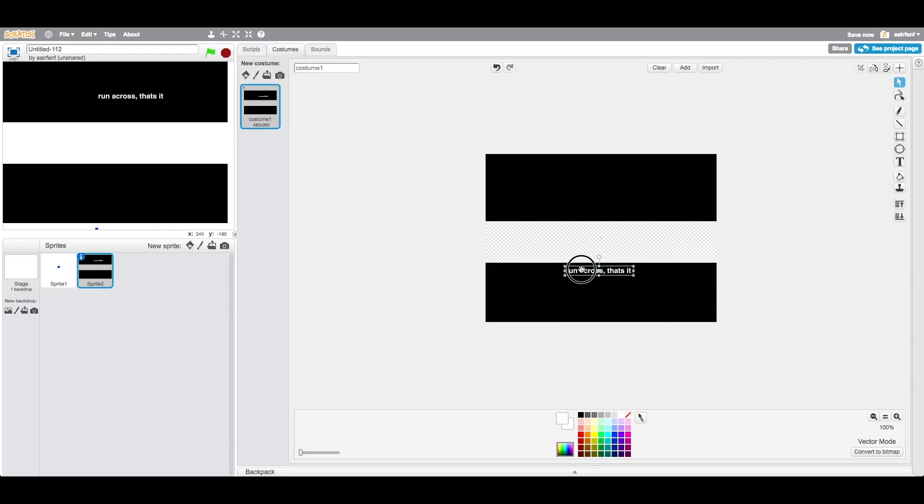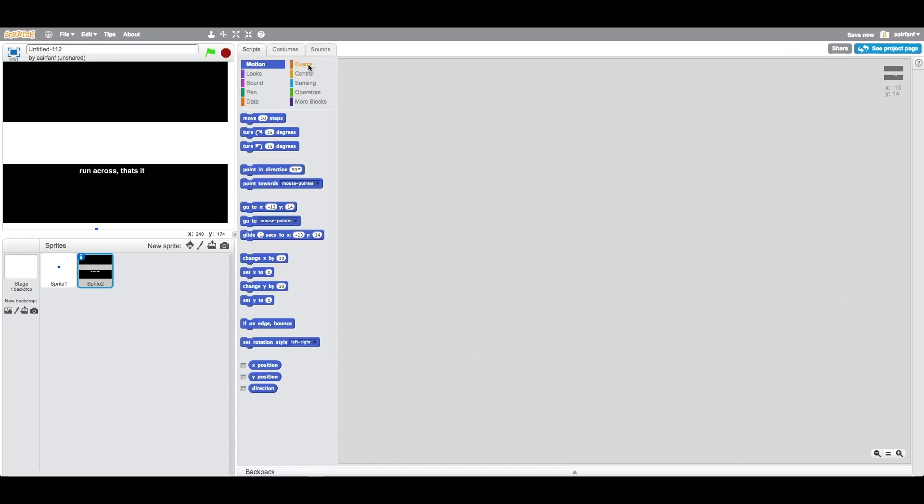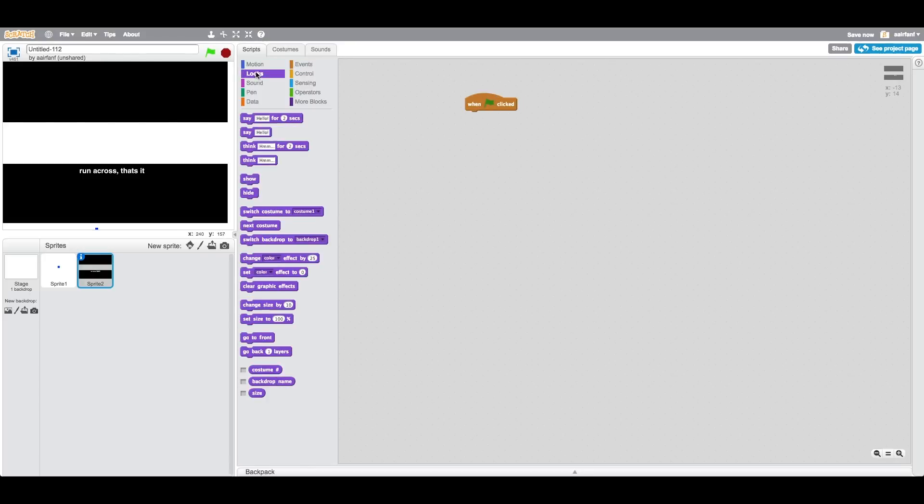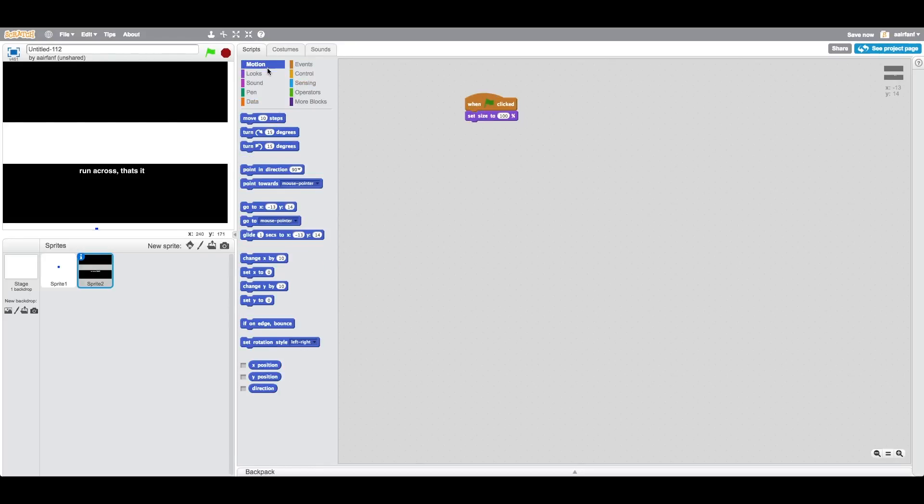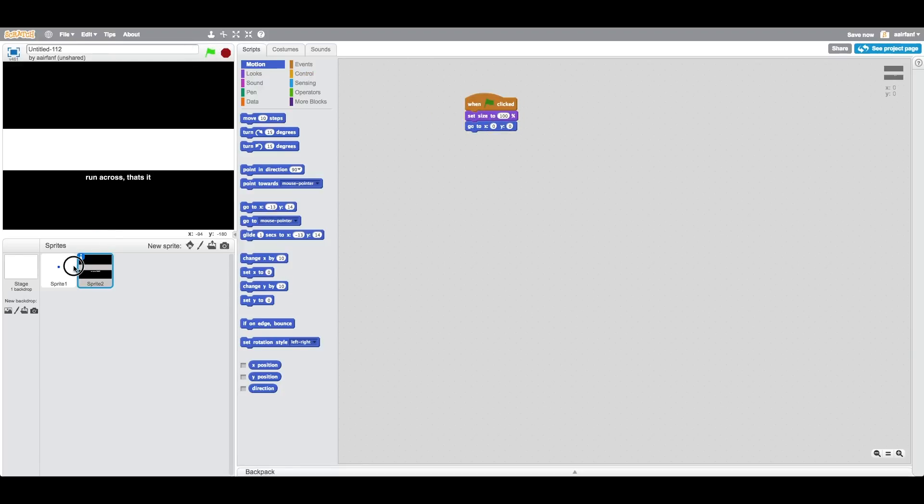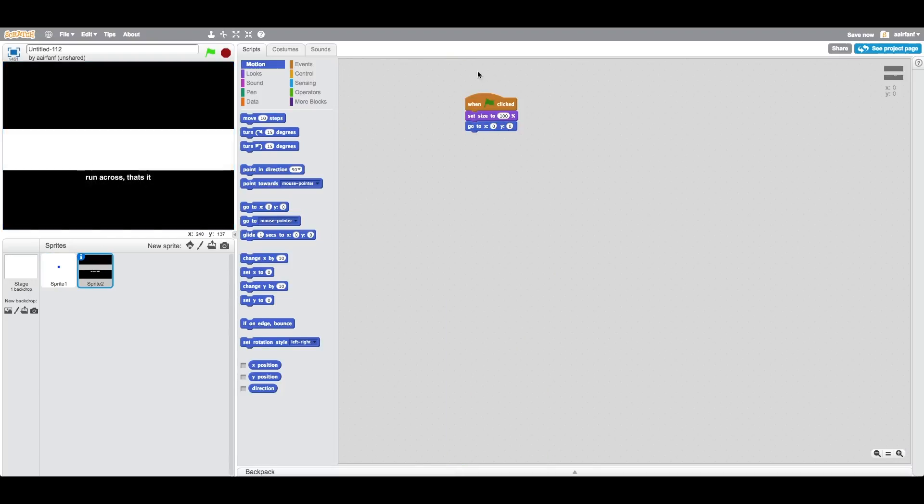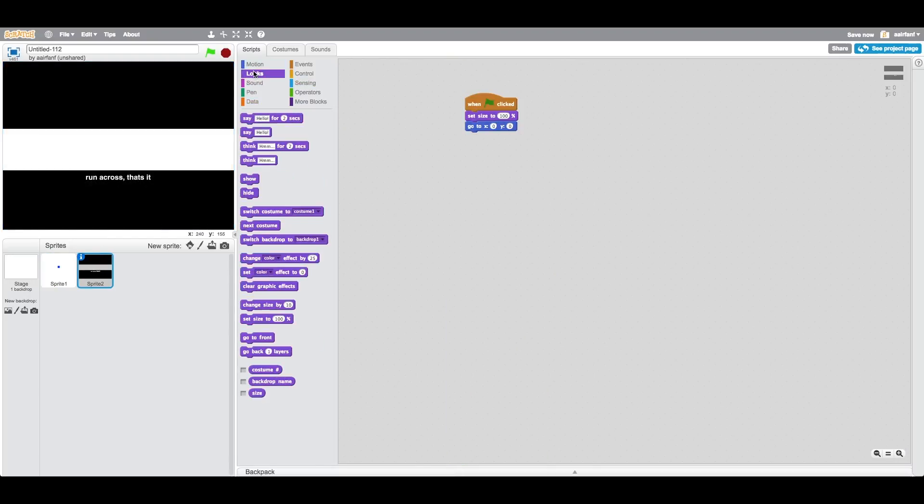We're going to say when flag is clicked, we want to set the size to 100 and we also want to go to the middle, go to x0, y0. So here we see this. Now we always want the background to be the very back, so we can say go back and for now we can just set it to 10. As you can see, the blue pixel stands right here.